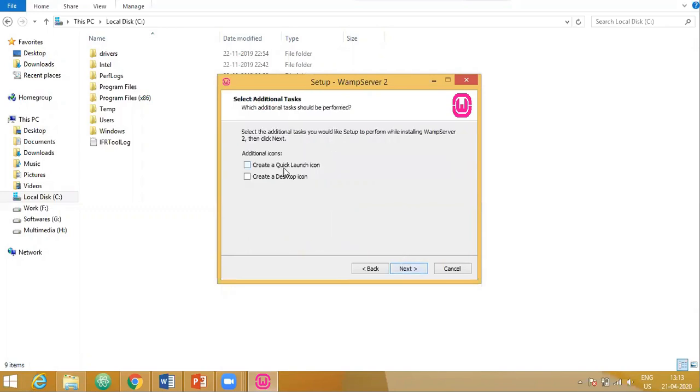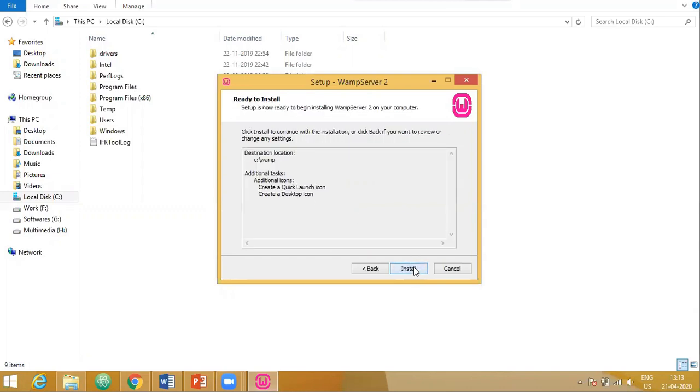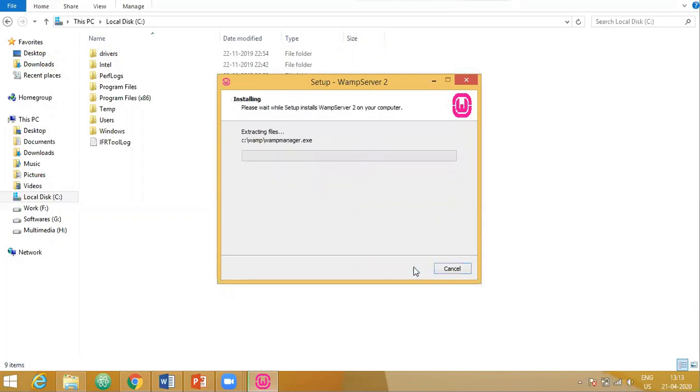So now I want a desktop icon, that is a shortcut, and also after the WAM server is installed, I want it to launch. Say next. Say install.